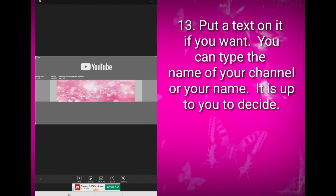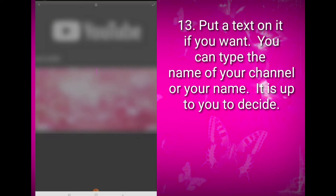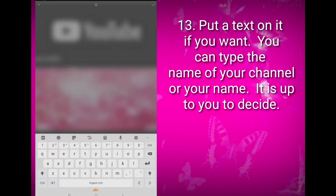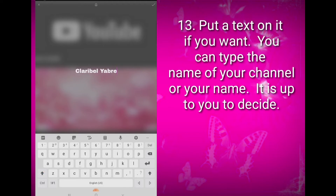You can also put text on it if you want. You can type the name of your channel or your name — it's up to you to decide. A beautiful banner makes your YouTube channel more attractive and eye-catching.